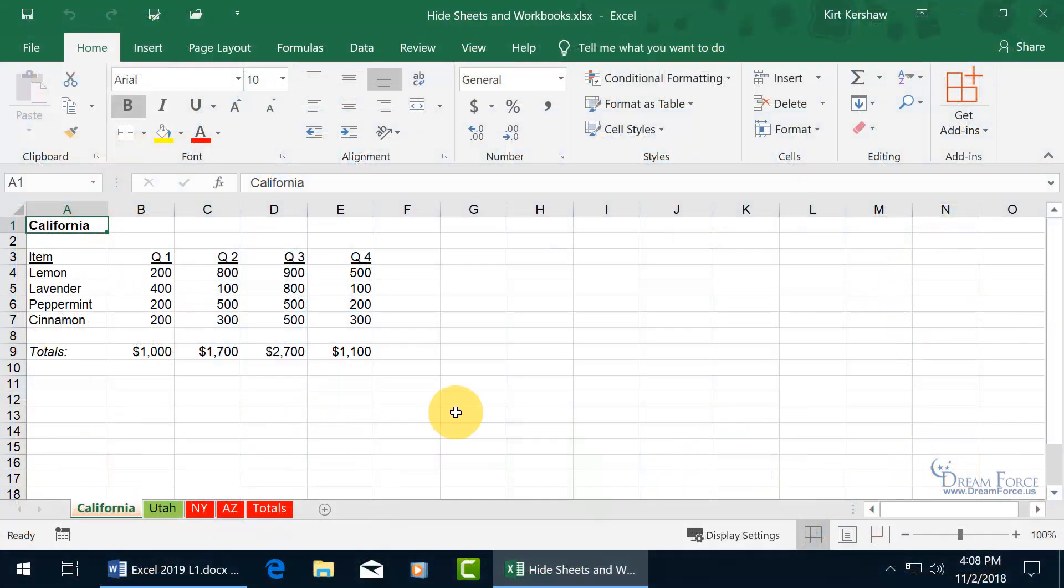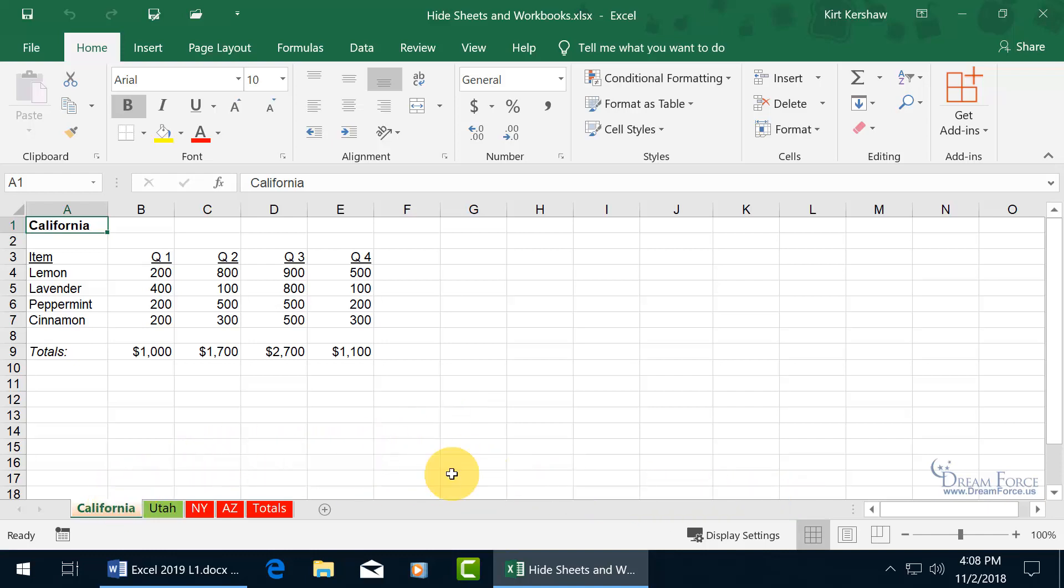You can hide worksheets. Why would you want to do that? Well, if you have 50 worksheets and you're only focused on two, one's here and one's over there but you don't want to reorder them, you can go ahead and hide all the other worksheets. That is temporarily until you want to unhide them.